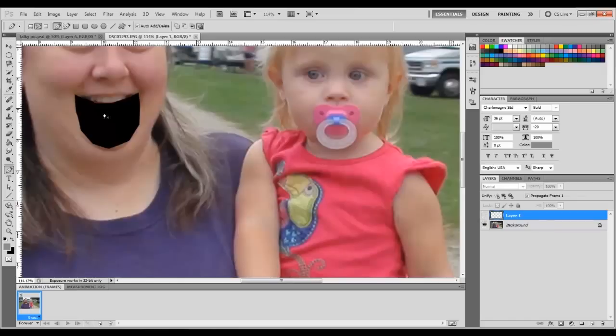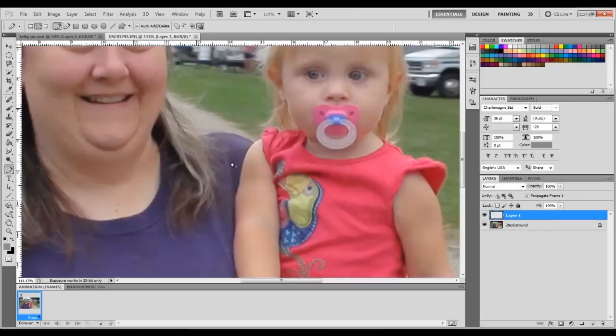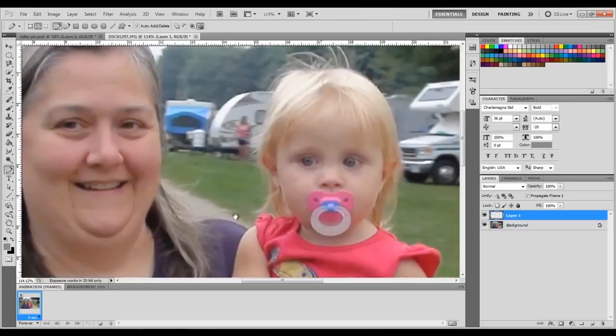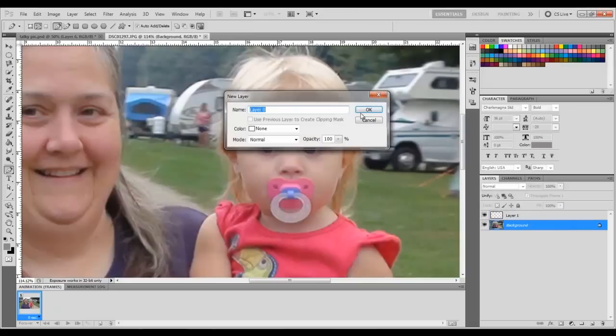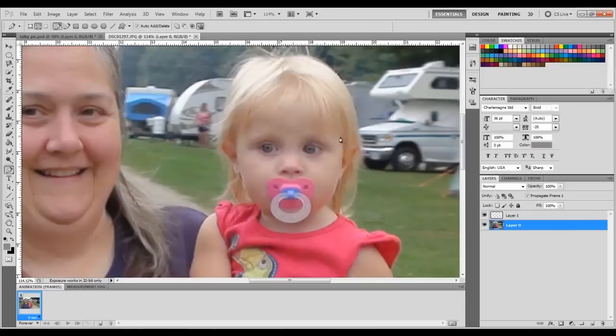Layer, new layer via cut. So the background is black in there — you can put an image in there, make it color, or whatever you want. Now let's do my granddaughter's eye. First take the background layer and double-click on it to make it a layer.